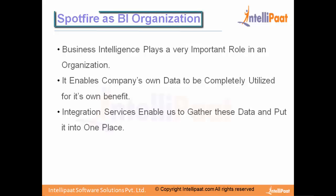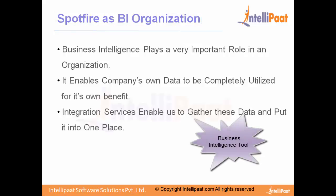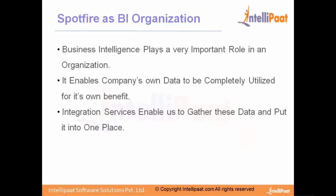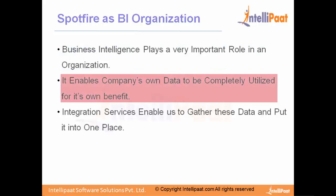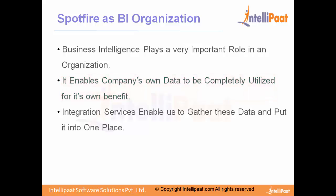Spotfire as a BI organization - we term Spotfire as a business intelligence tool. For any organization, business intelligence plays a very important role. It enables company's own data to be completely utilized for its own benefit, so that it can stay in the competition from its competitors. It also enables an organization to grow in the future, to expand itself, allowing the organization to make wise decisions and predict future challenges they are going to face. This is how we define BI, business intelligence, for any organization.